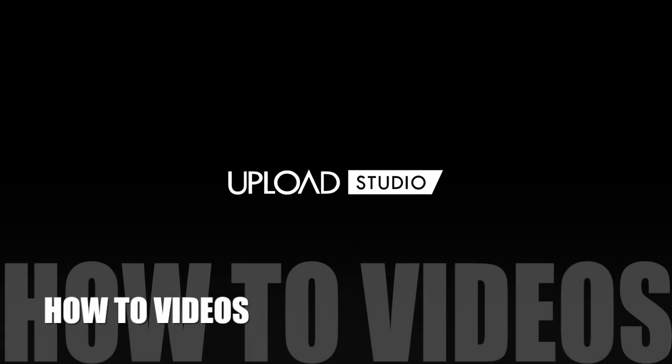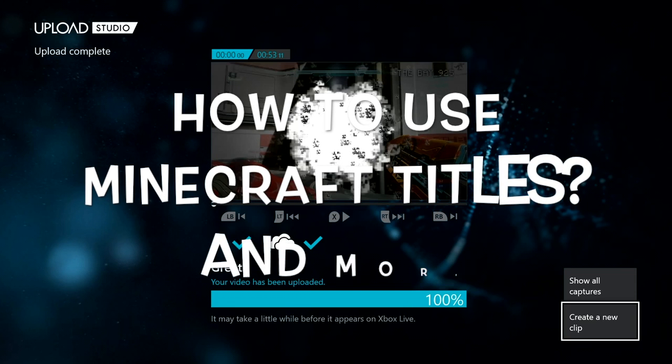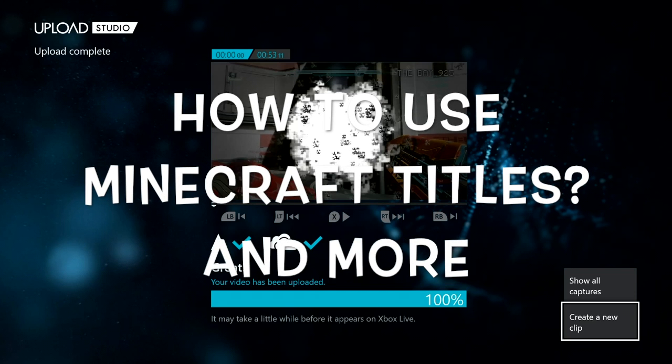If you guys like this video, please like and subscribe. We'll keep making more. This is Upload Studio's how-to and this is how to use Minecraft titles and more, like templates and all that stuff. Thanks for watching guys, later, peace out.